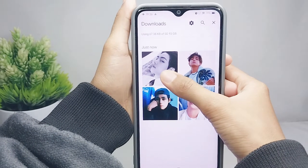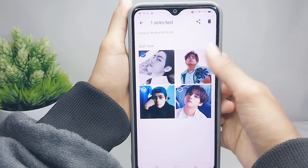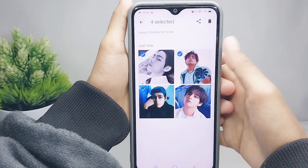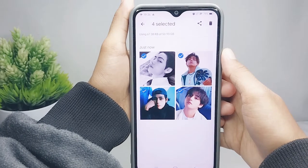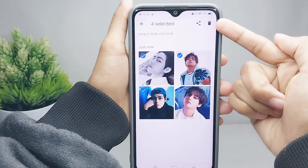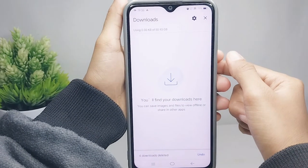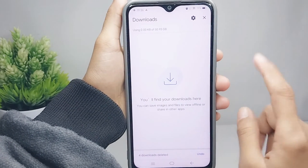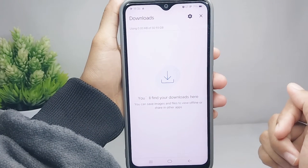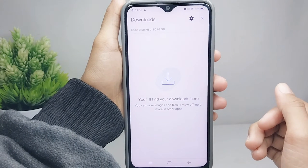To clear your download history, press and hold on an item, then select the items you want to delete and press the delete button. For an important note, you have to back up the downloading file before deleting your download history.